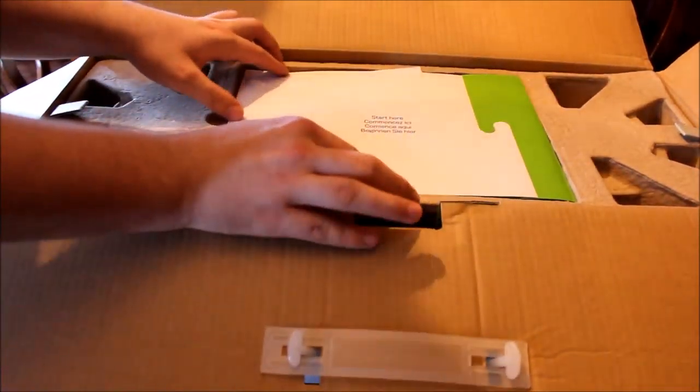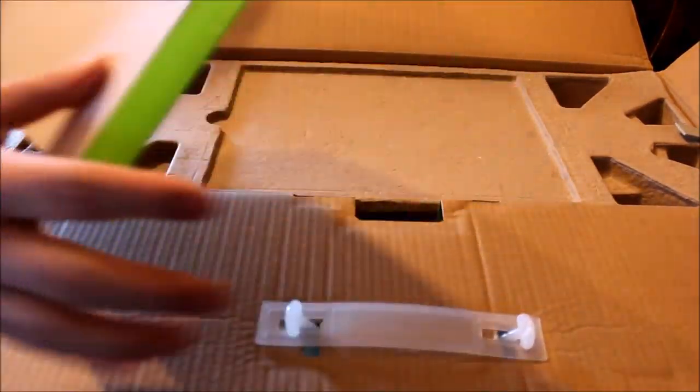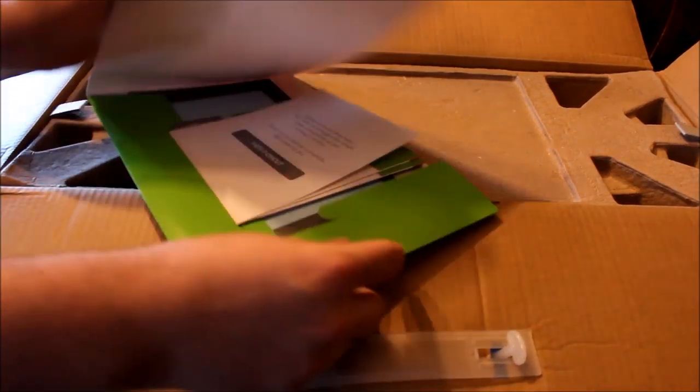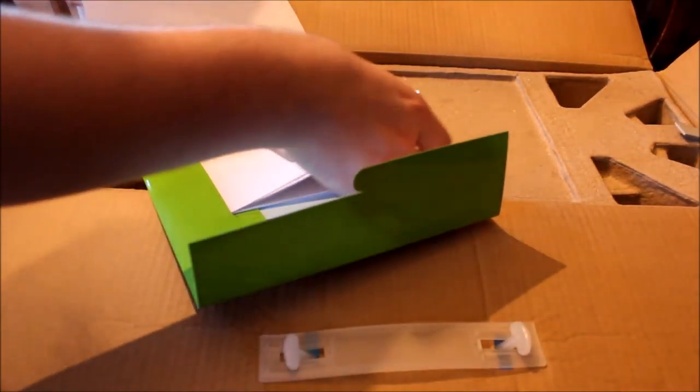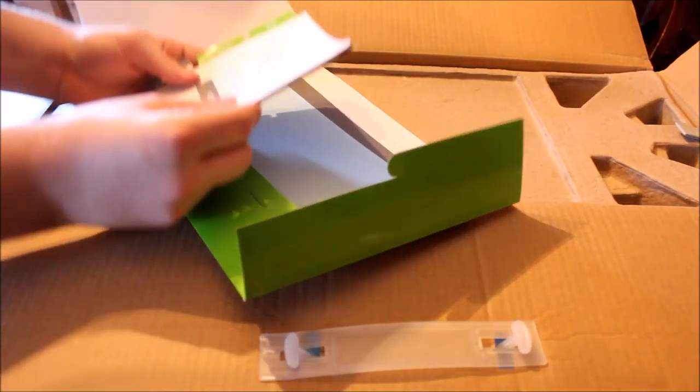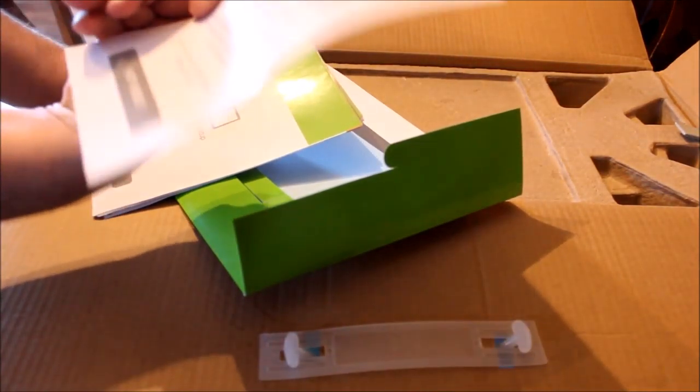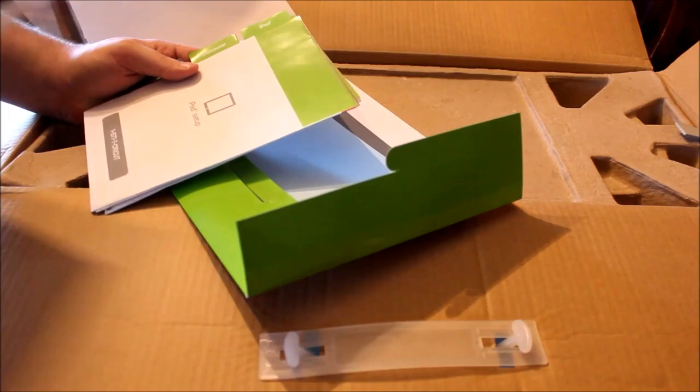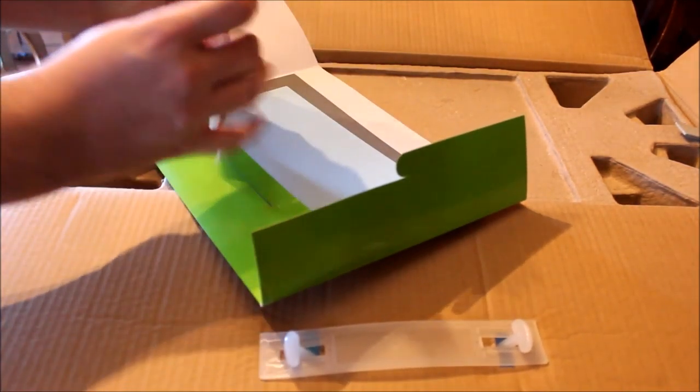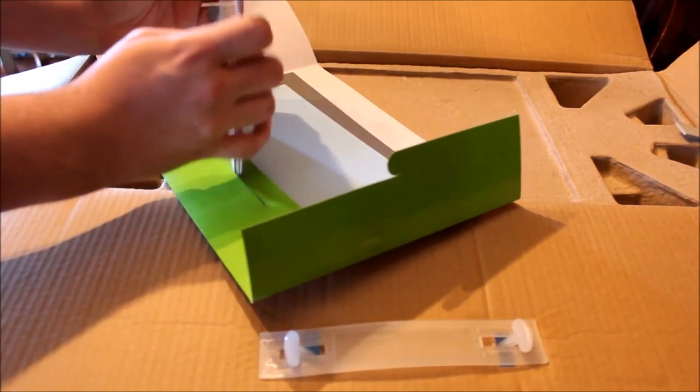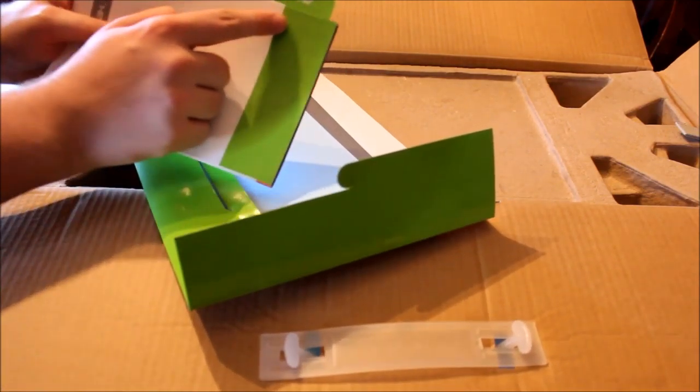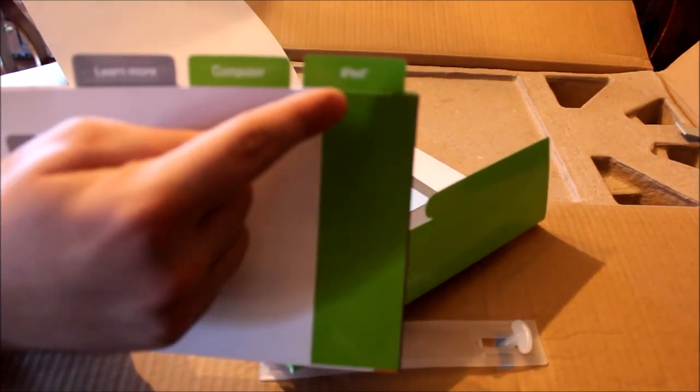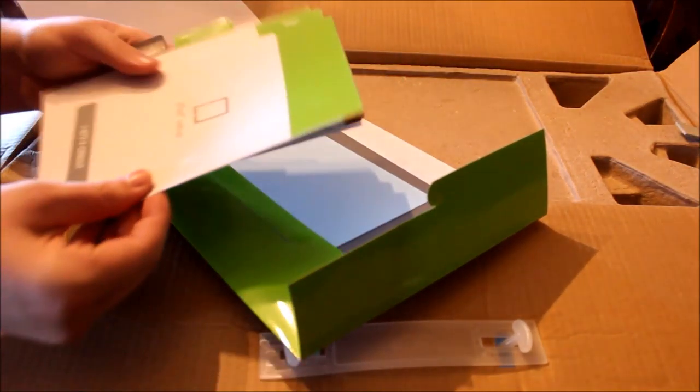Okay, so the first thing, it says start here. Let's open it, see what's in there. There's getting started, it's also easy. It just says that in a bunch of different languages and it has a phone number. iPad setup. Let me bring it closer so you can see. It has iPad setup instructions, computer setup instructions, and learn more.